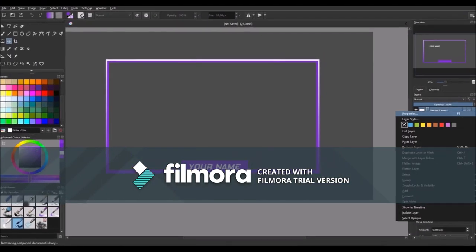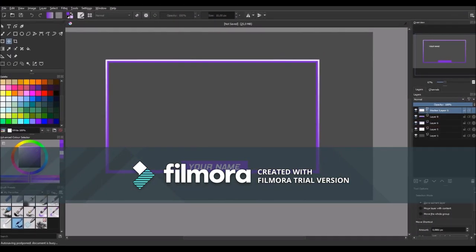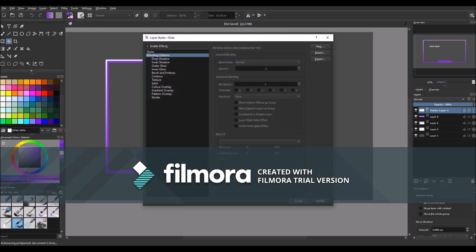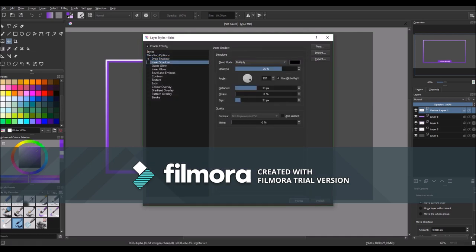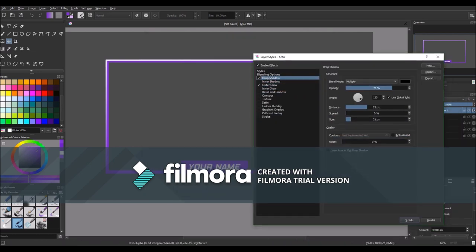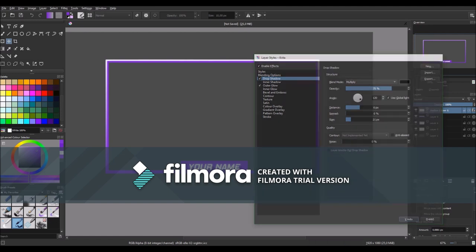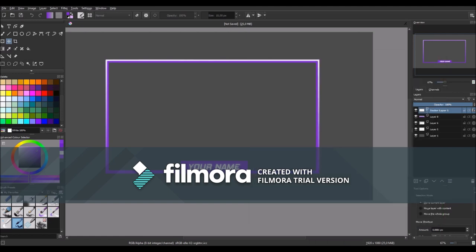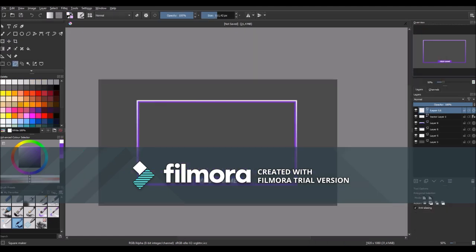Then right click on the text layer and go to the layer style. Put on some drop shadow and inner glow effect. When you're happy with that make another layer.